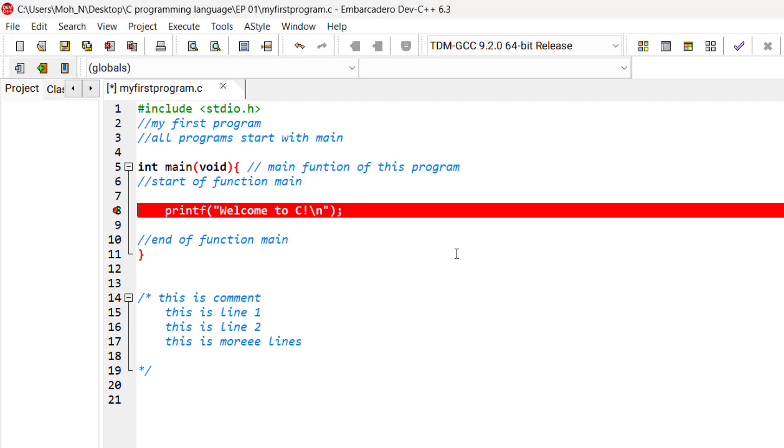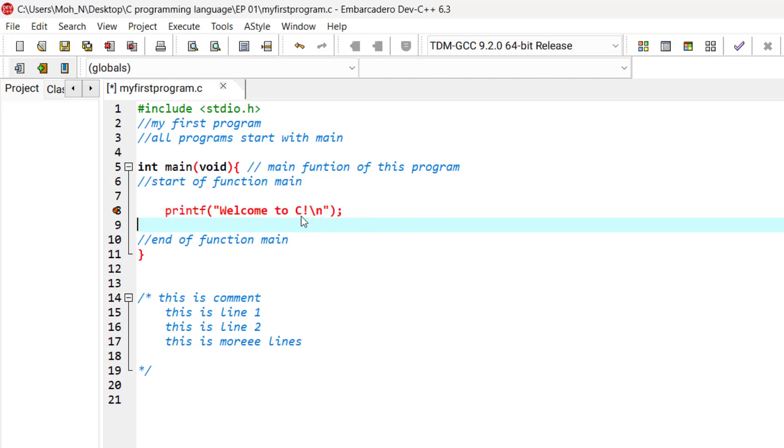The entire line of the program including the printf function and all of the arguments inside of printf is called a statement. And every statement must end with a semicolon.